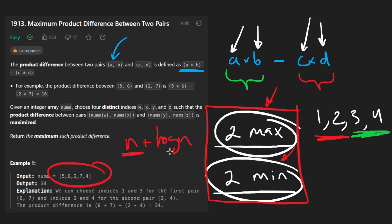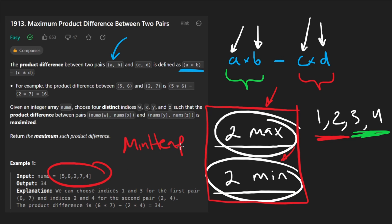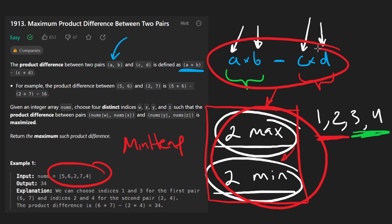We would do pretty much the exact same thing to find the minimum elements, only we would create a min heap. Then we've pretty much solved the problem — once we've found these elements we apply the formula. The downside of the heap solution is it requires extra space, so I won't code it up since there is a more efficient solution that doesn't require extra memory.